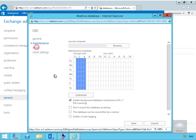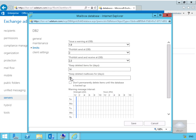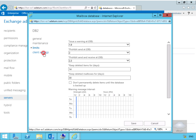On the limits node here we're going to issue a warning at 1.9 gigabyte, we're going to prohibit send 2 gigabyte, remember you have a sent items folder that still takes up space, we'll prohibit send and receive 2.3 gigabyte, we'll keep all deleted items for 14 days so users can recover deleted items, and we'll keep the deleted mailbox for 30 days. The warning message interval is when we'll generate the warning message based off these warnings above.